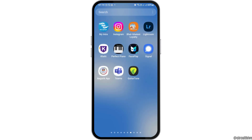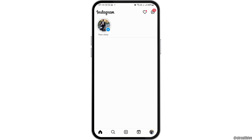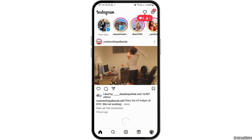First of all, you have to launch your Instagram application on your mobile device. You have to tap on Instagram like this, and your Instagram will be launched.